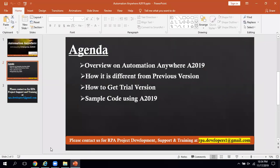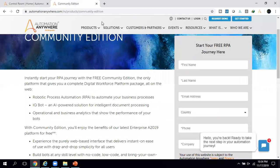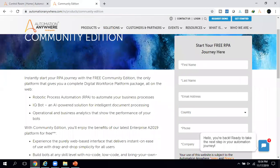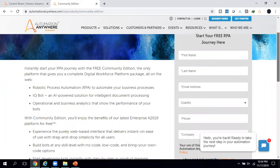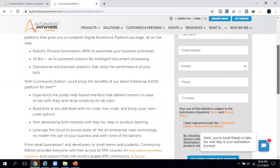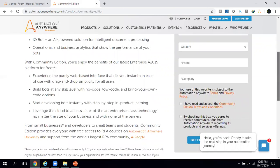To get this version, go to Google and type 'Automation Anywhere community edition'. Once you open it, you will get a page where you have to fill in your required details: your name, email address, phone number, and company. After filling in the details, you will get a link provided by Automation Anywhere.